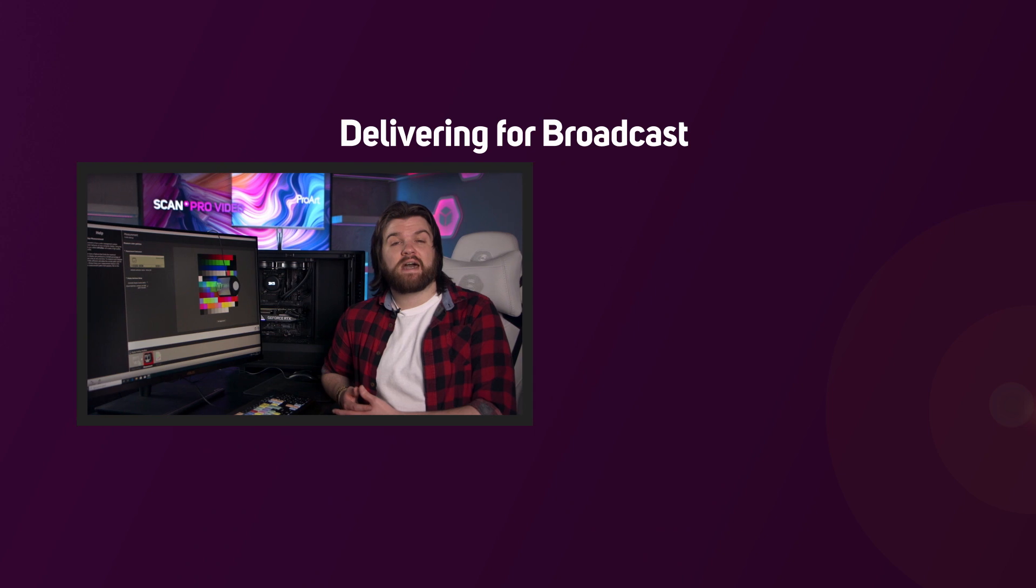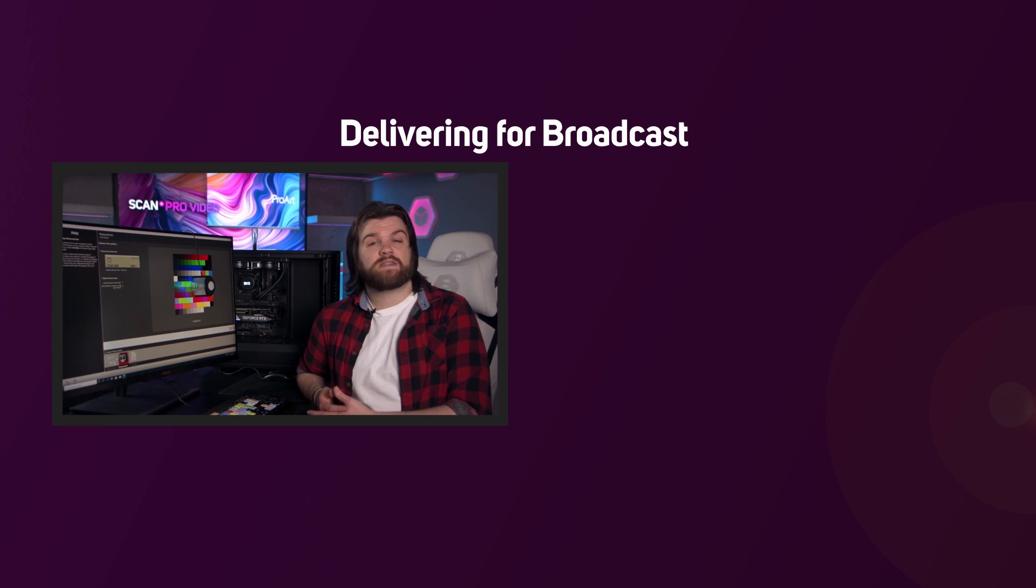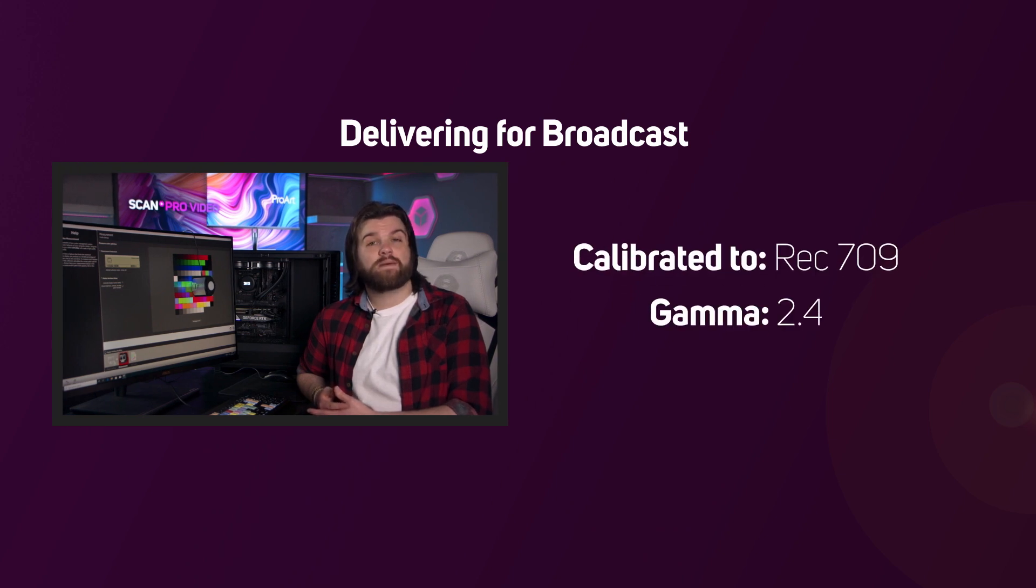When calibrating, you always want your display to match the medium you are delivering for. For example, delivering for broadcast would require a monitor calibrated to the Rec 709 color space with a gamma of 2.4.